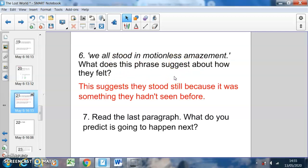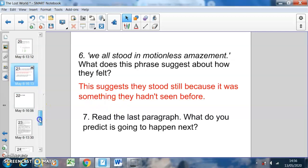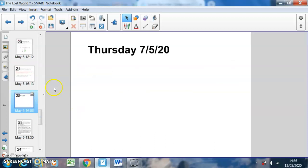The word 'motionless' means somebody who's really, really still. So you could say this suggests they stood still because it was something they hadn't seen before. You would be motionless if you were either scared, or — because it says 'amazement' — we know they're motionless for a positive reason, because the word 'amaze' normally refers to something positive. I've read some of your predictions and some people are very, very close.